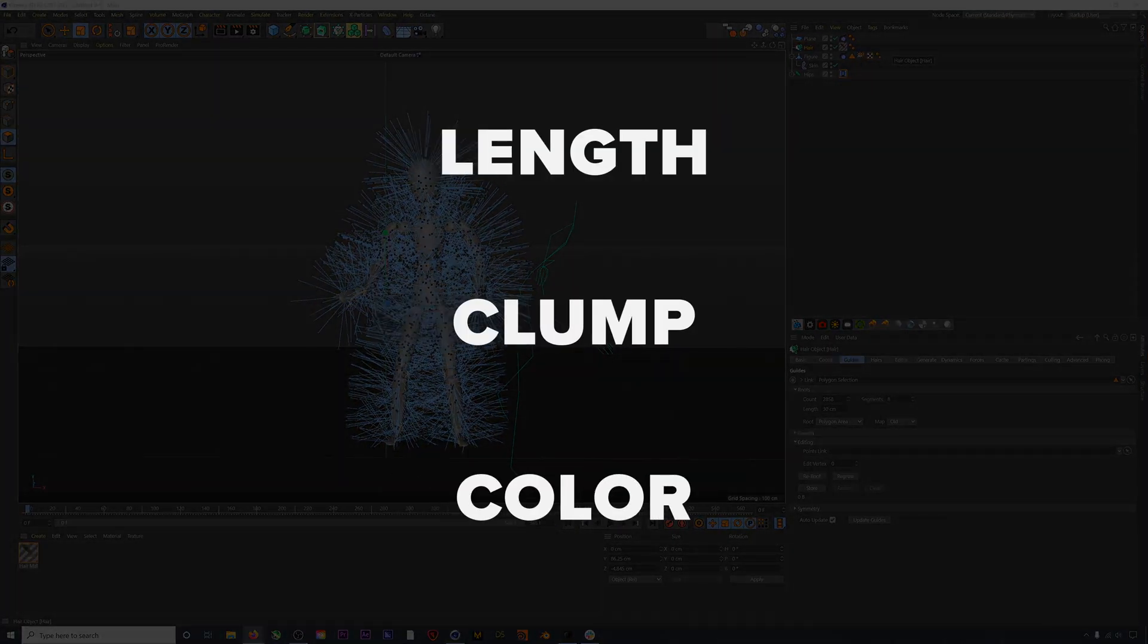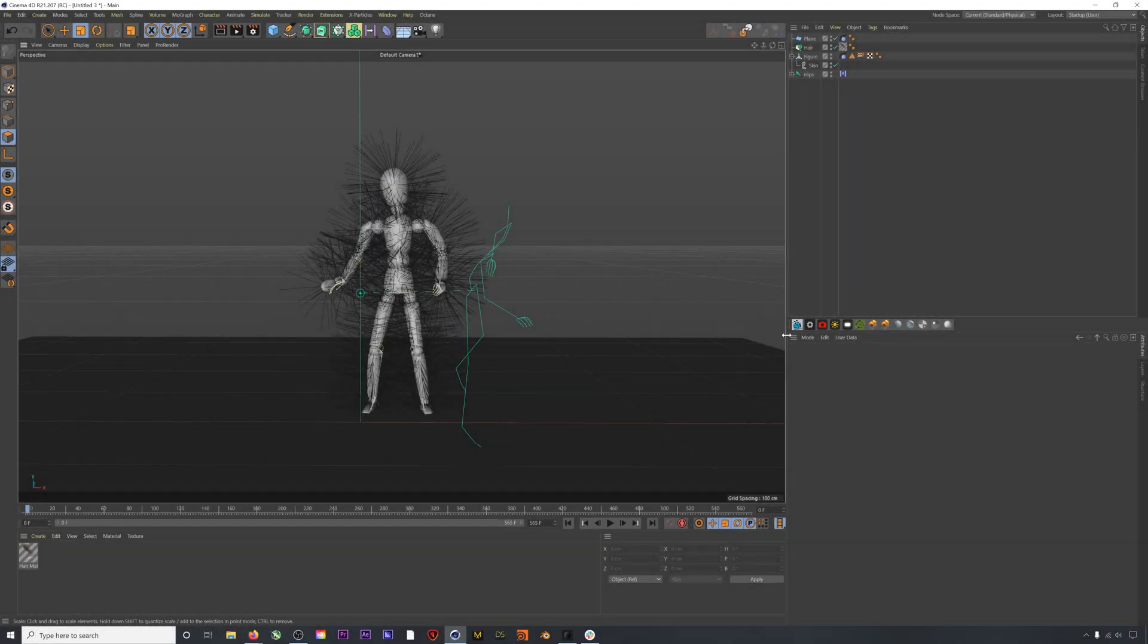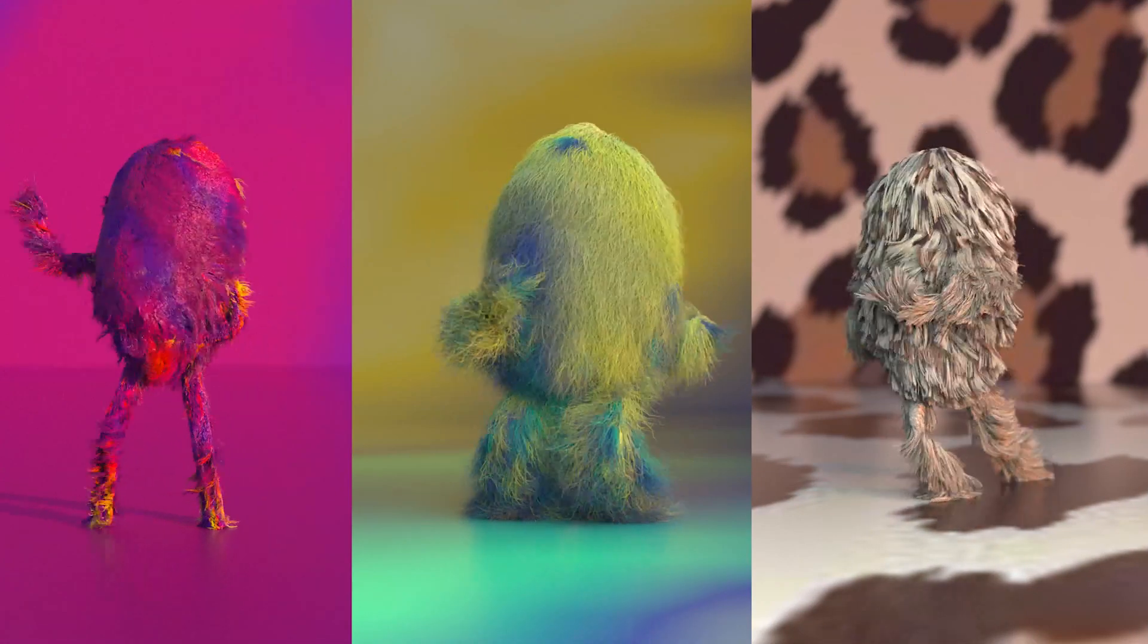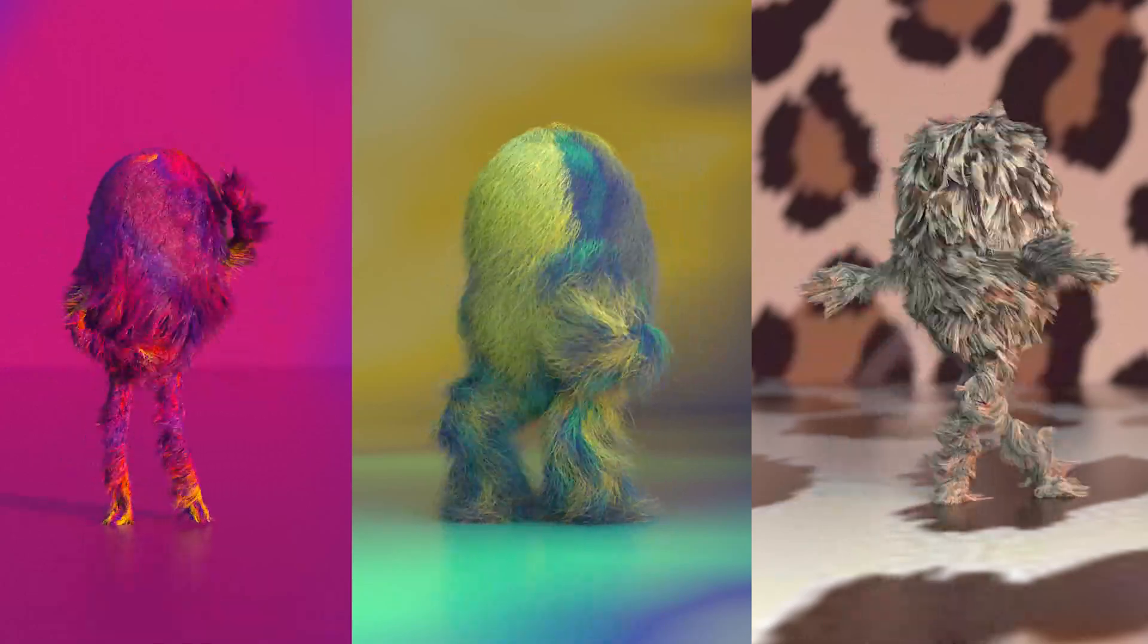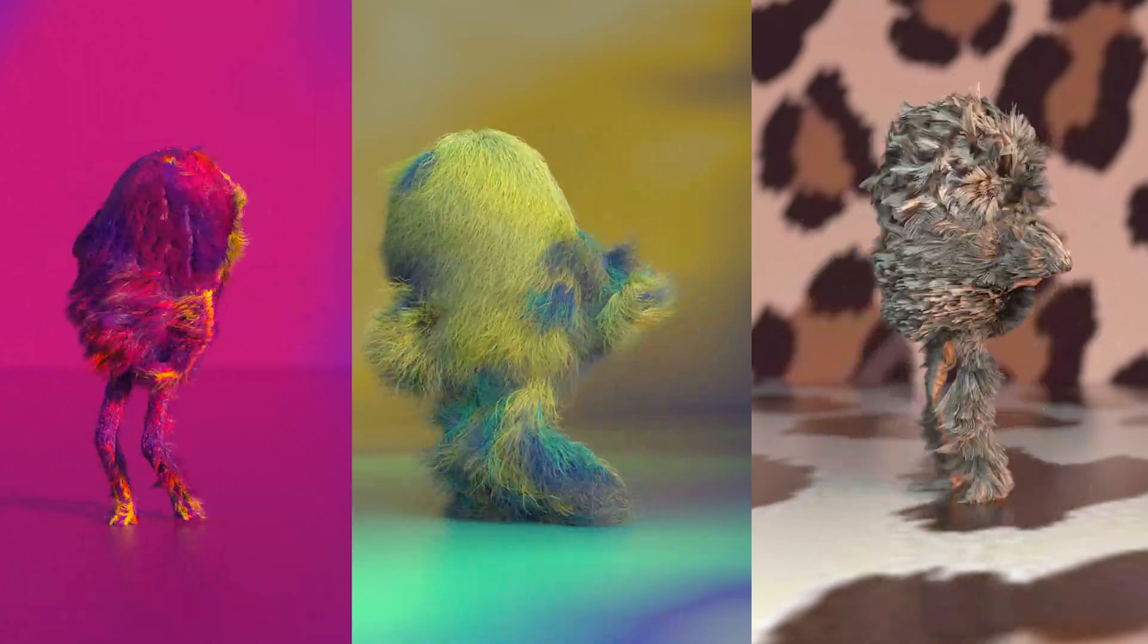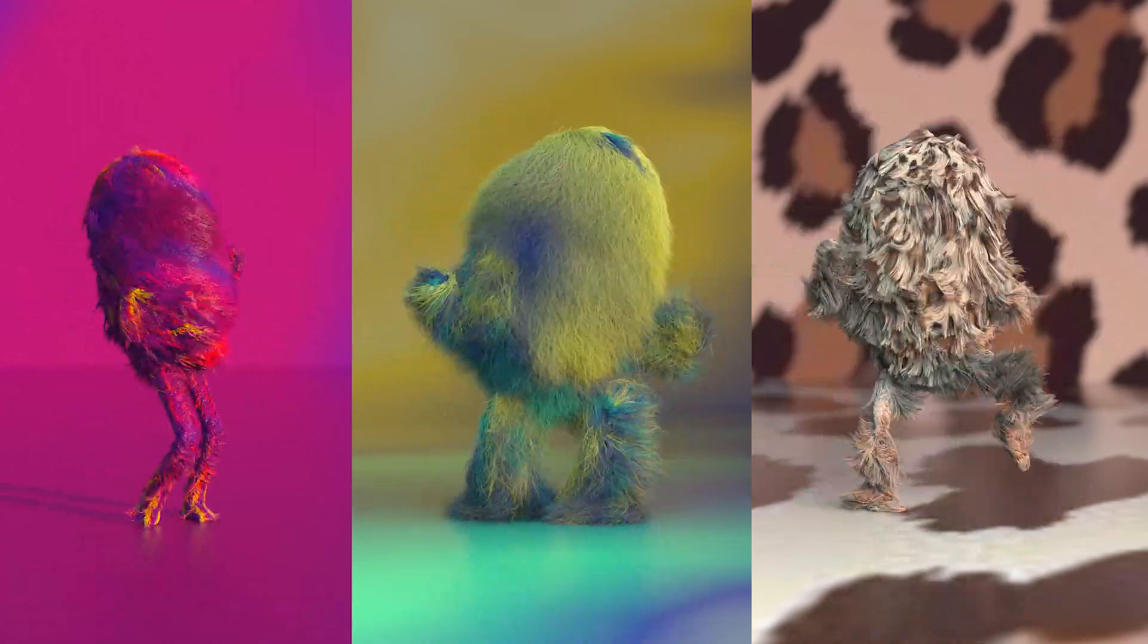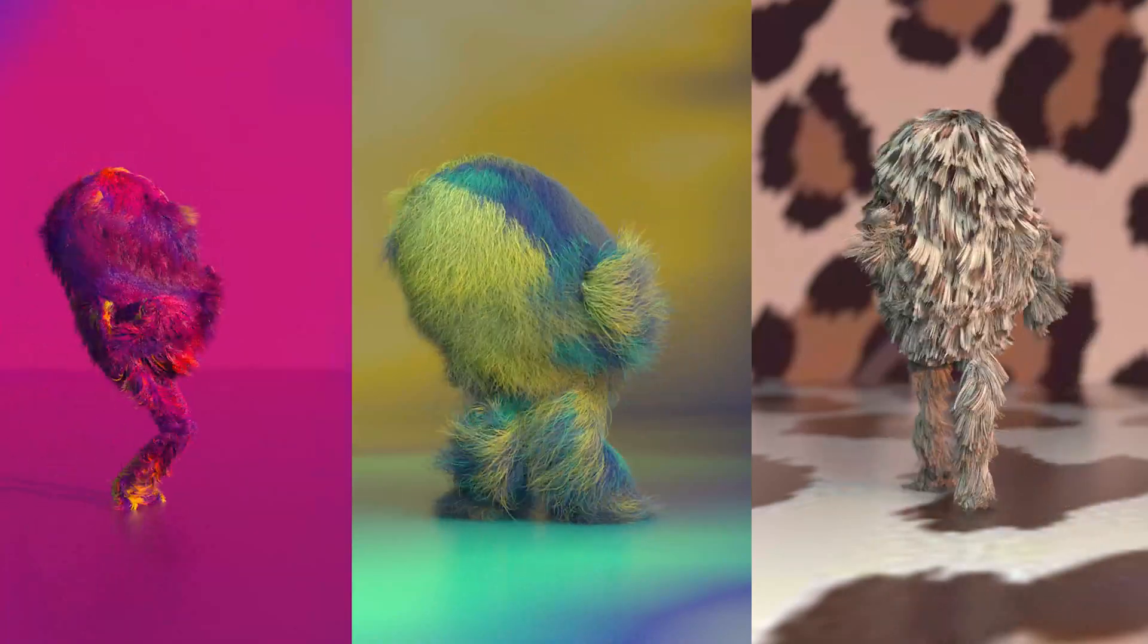We've also posted a companion video where we create three separate hair looks using Rokoko motion capture assets, so make sure to check that out. Okay, let's jump right into it.